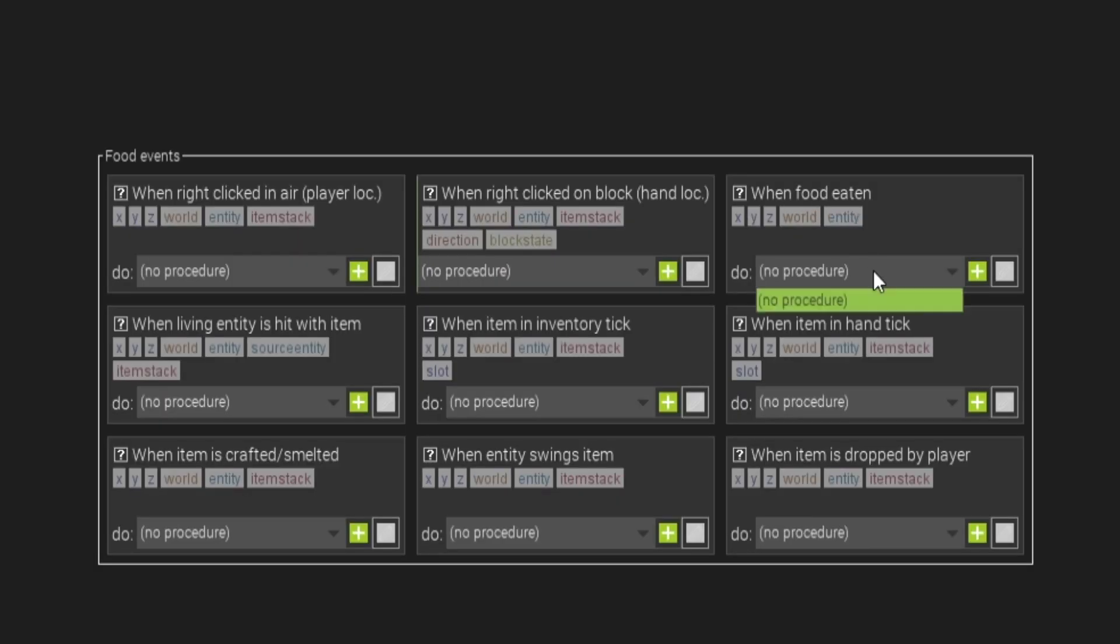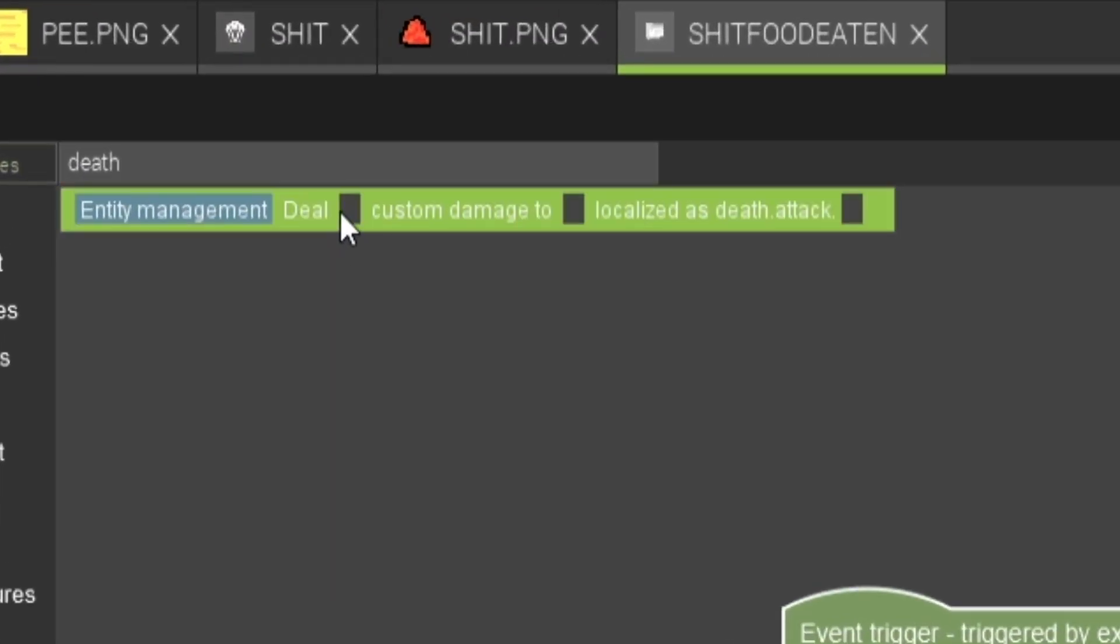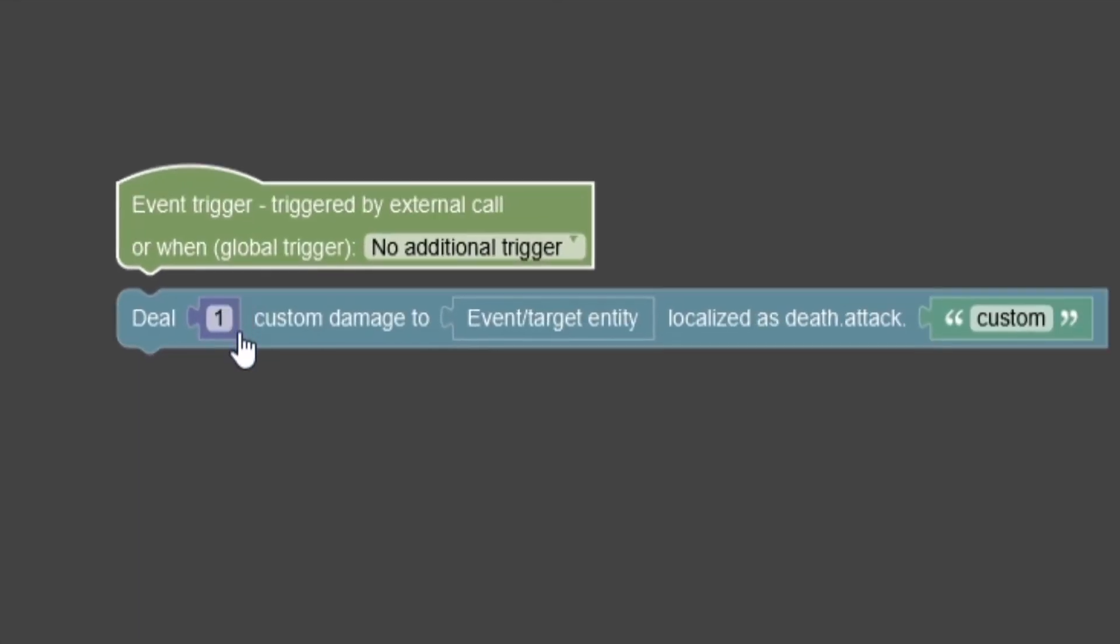For this one, we'll do something a little bit different. We'll add a simple when food eaten event so when the poop gets eaten, you die instantly.